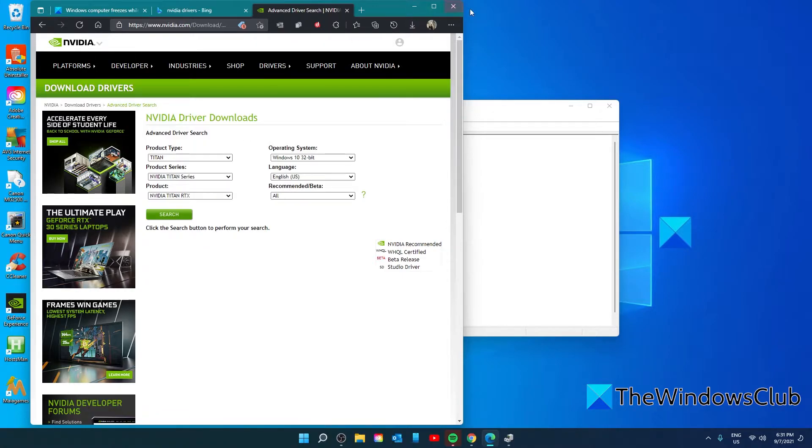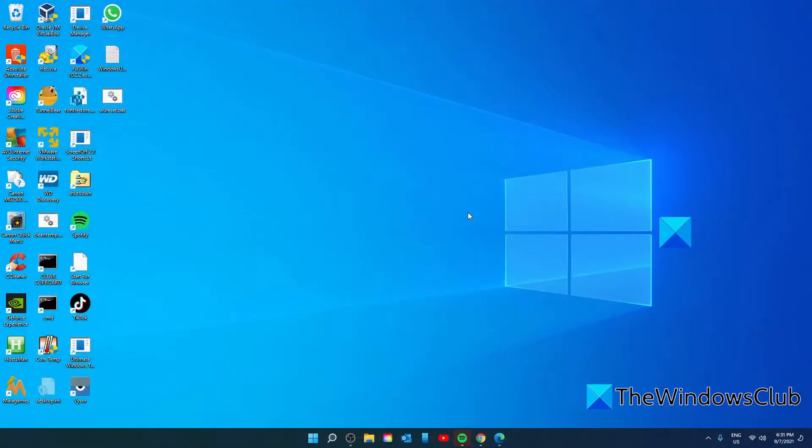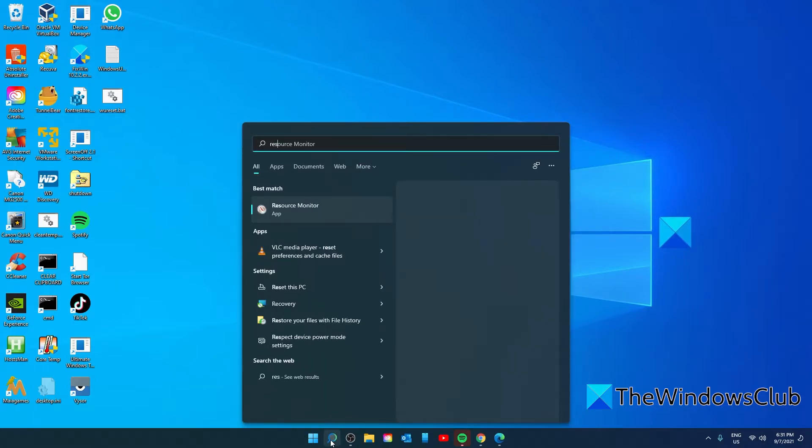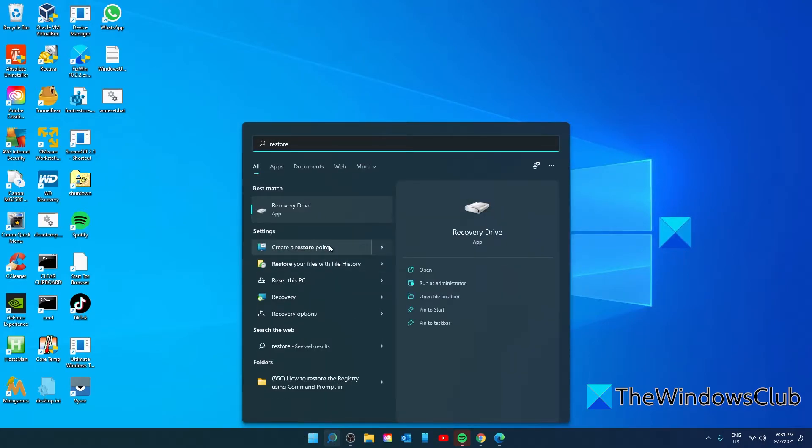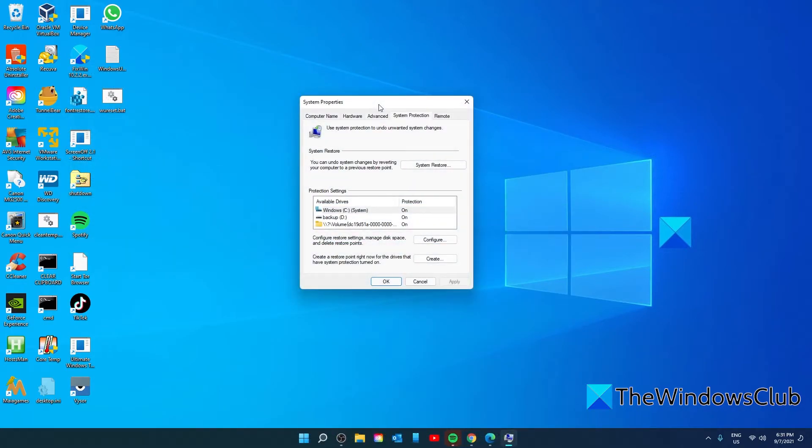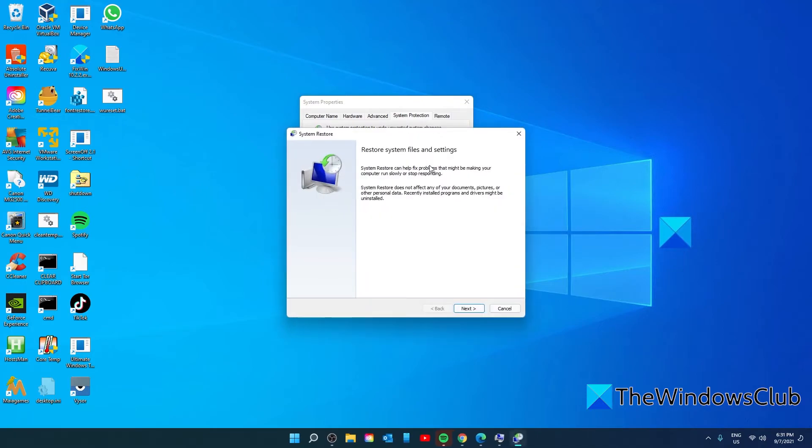To do a System Restore, go to the task search and type in restore. Look for Create a Restore Point. Click on System Restore, follow the on-screen prompts, and make sure that the system restore point is from a time before the problems occurred.